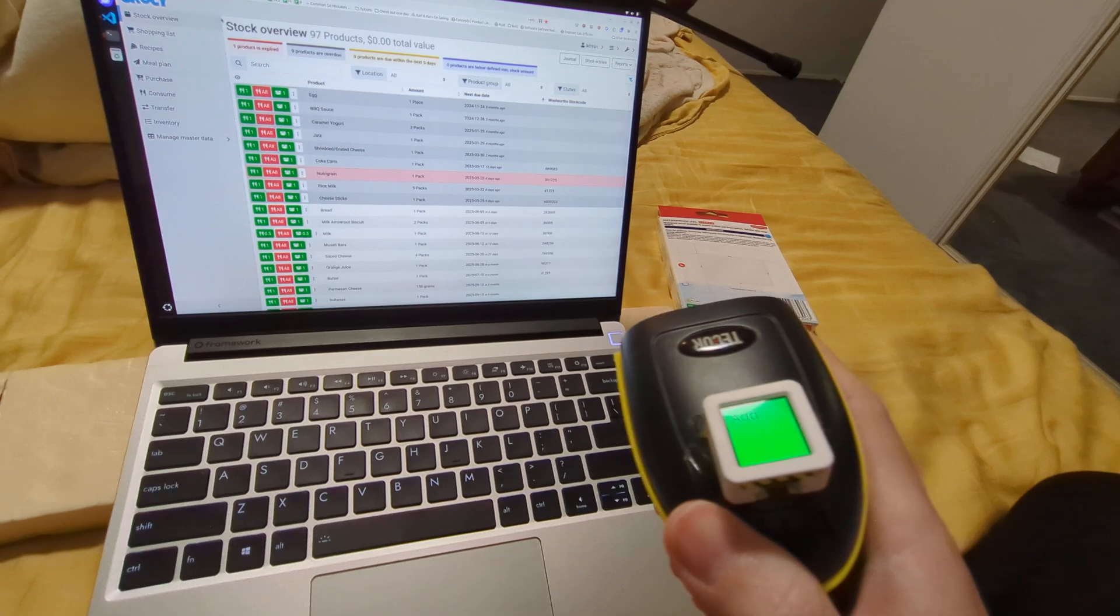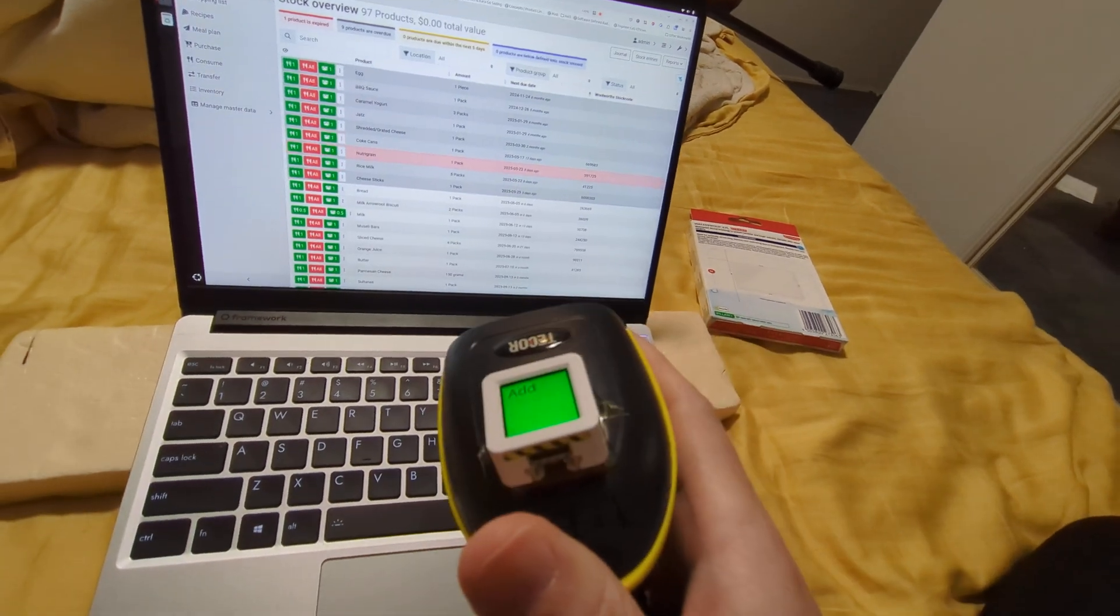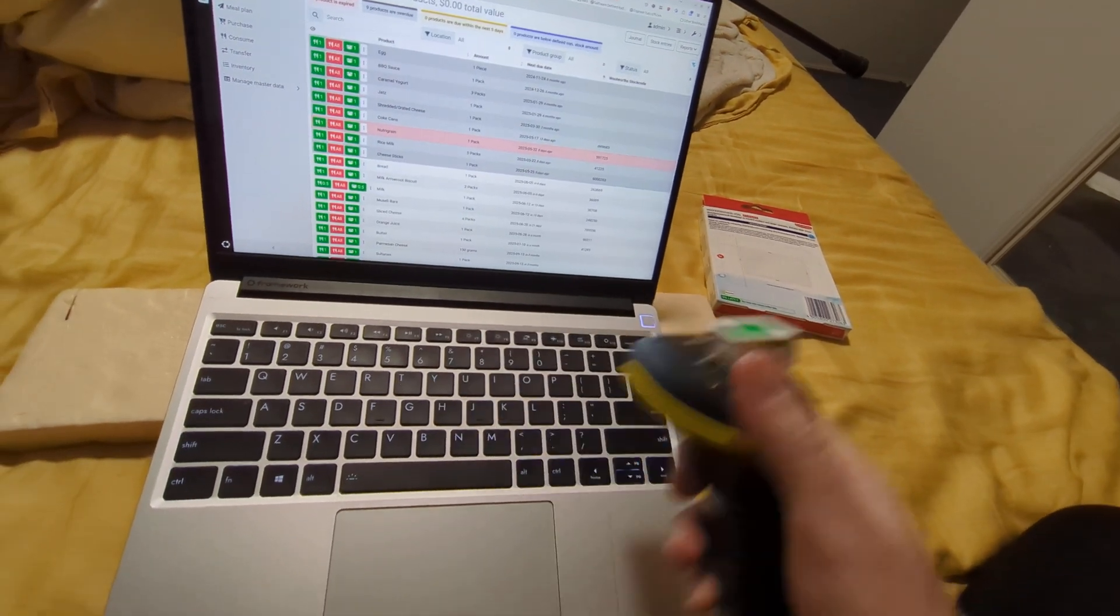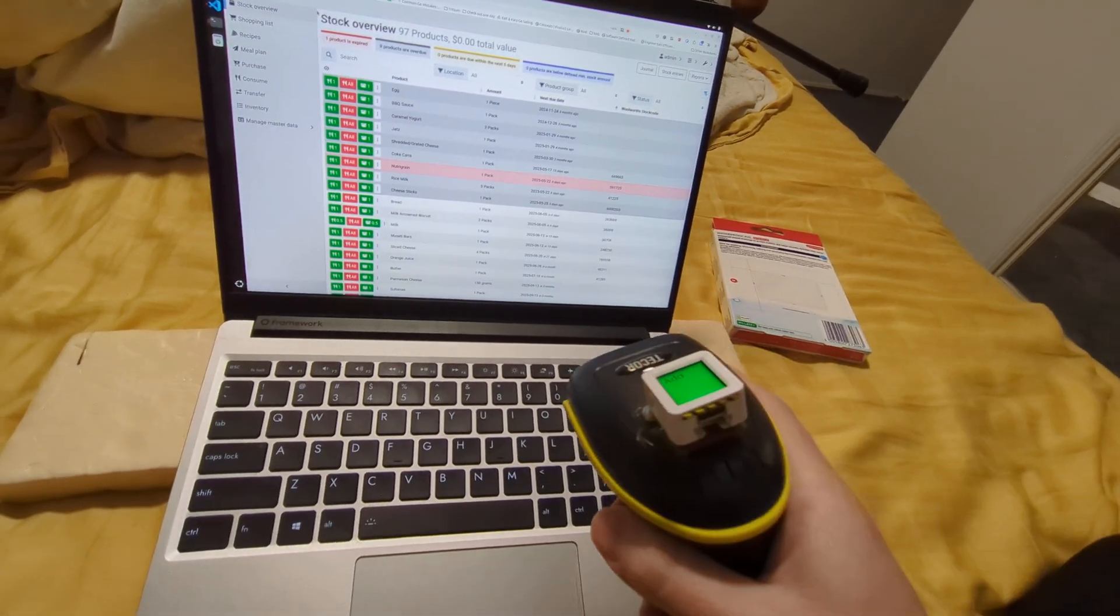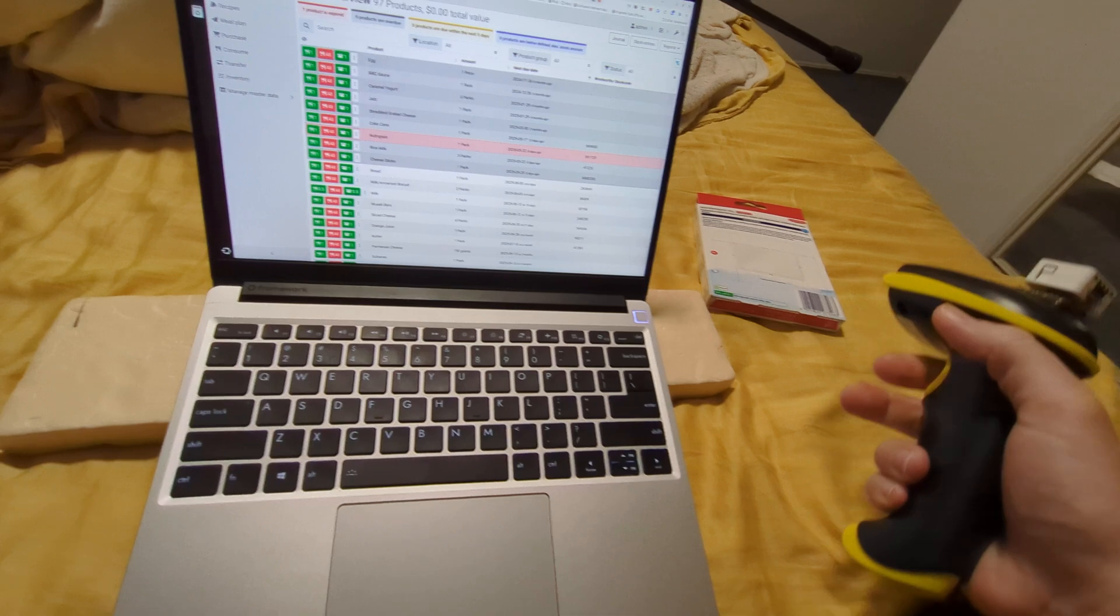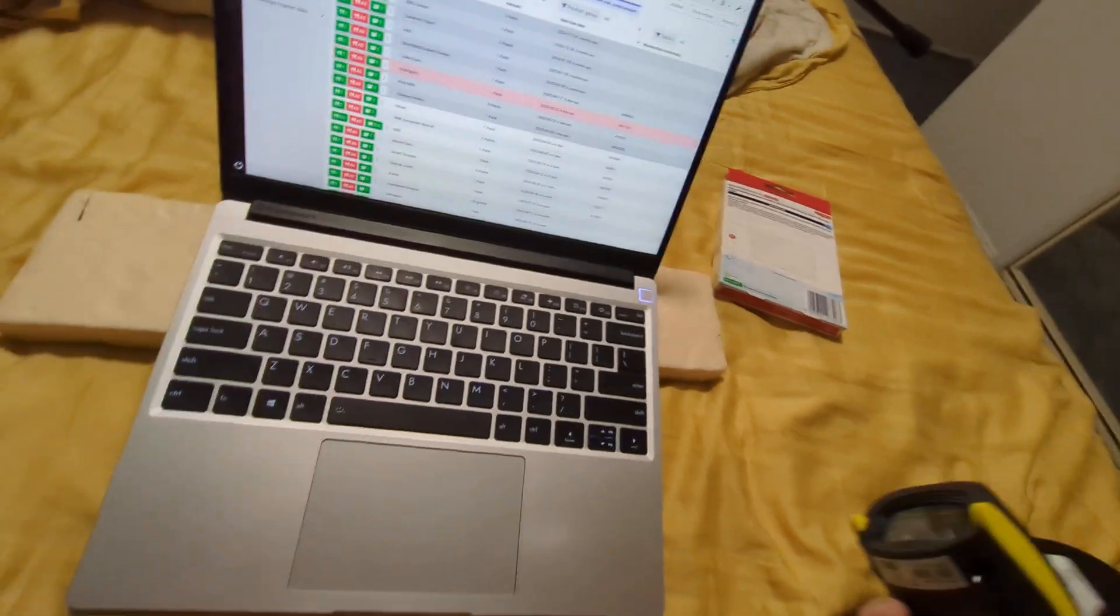You can imagine you're unpacking your groceries and you just go beep, beep, beep for each thing.